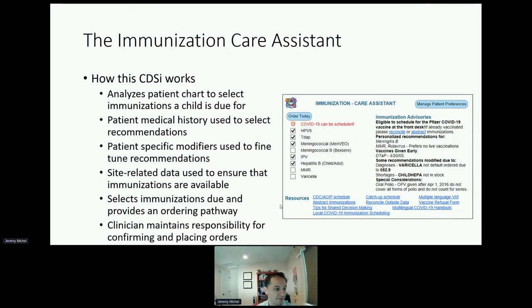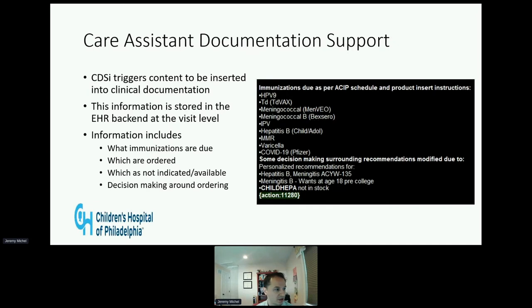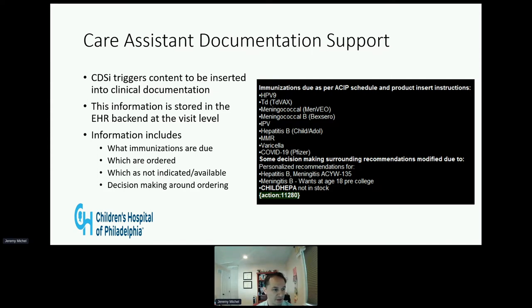The clinicians maintain ultimate responsibility for confirming and placing orders through this system. In addition to supporting order placement, the care assistant also supports documentation. At each visit, the care assistant triggers content to be inserted into the clinical documentation, stored in the EHR backend using smart data elements — EPIC's internal structure for storing information. It also uses constrained text options to support text-based note analysis. Information inserted includes what immunizations are due, which were ordered, any modifications to routine recommendations such as personalizations or supply issues, and decision-making surrounding vaccine ordering including refusal by families.